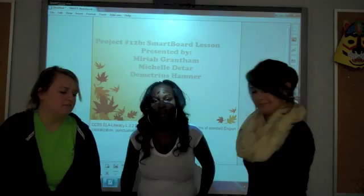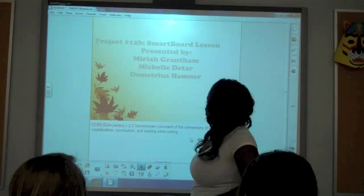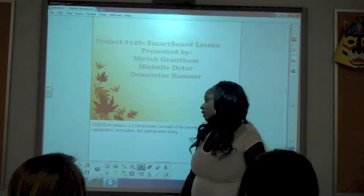The Common Core standard we use is literacy: demonstrate command of the conventions of standard English capitalization, punctuation, and spelling in writing.